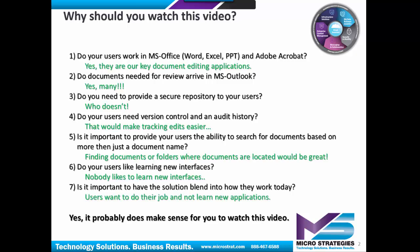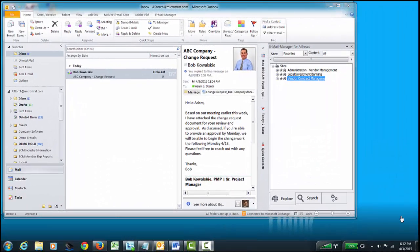Yes, it probably does make sense for you to watch the video, so let's get started. In this presentation, we're going to go through the process of editing a document that came in via email, as well as look at other documents in order to help us edit and review this document, and then get this back out to our external concern. In this case, our man Bob.